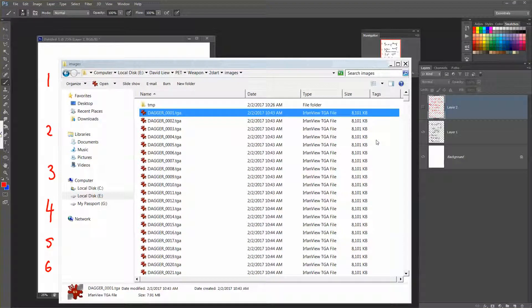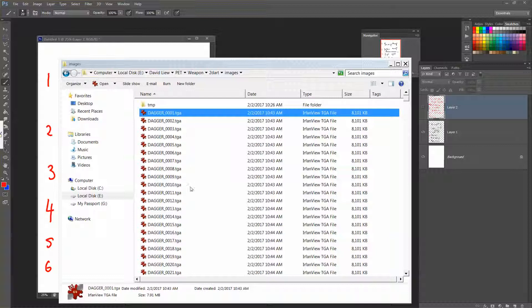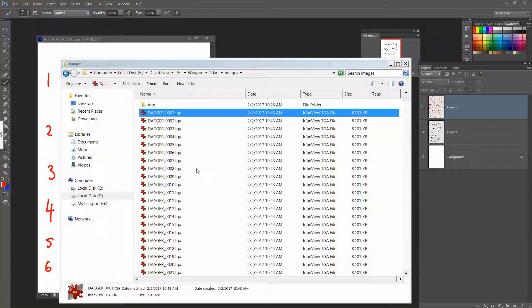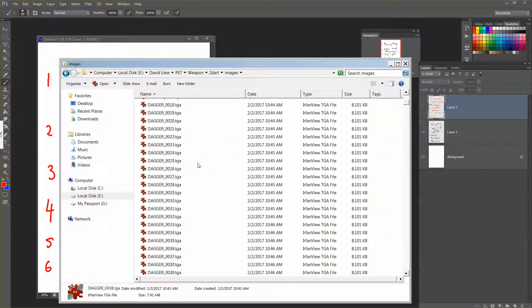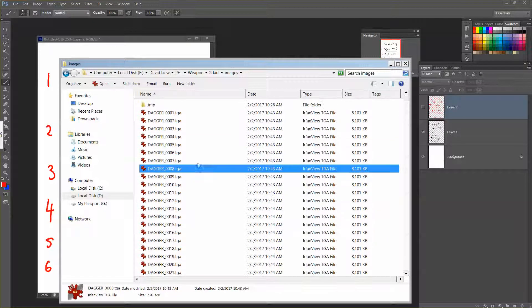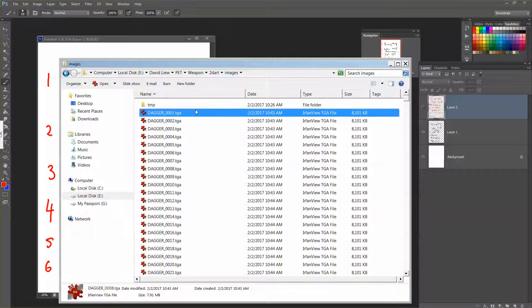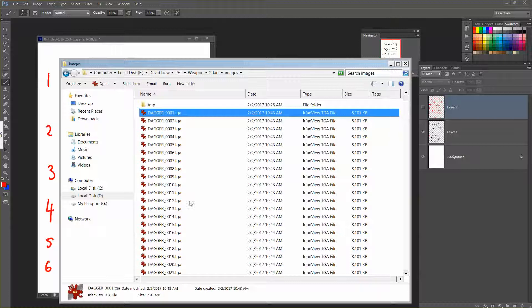So now what we are going to do is to prepare your still images. Now these are all the renders that was done during the break. I'm going to pick some of the numbers here, like for example Dagger 01.